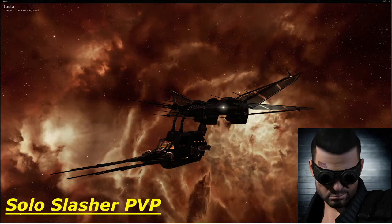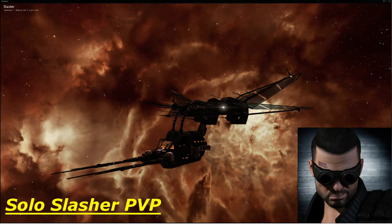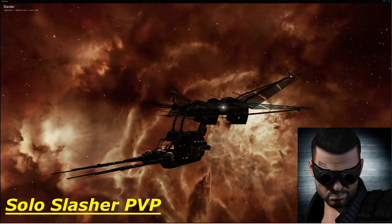Hello YouTube, this is my first solo PvP video which will be part of my series ranging from frigates to battlecruisers, both in lowsec and nullsec.